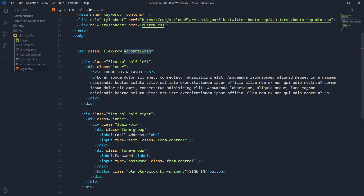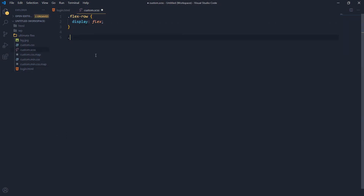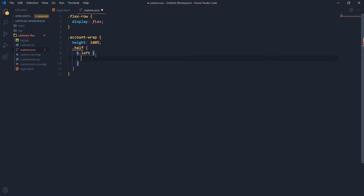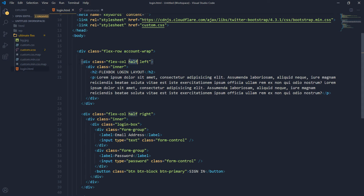The 'account-wrap' class — I want to use this as the actual flexbox container with 100% height. Then for 'half', the columns have 'half-left' and 'half-right' classes that you can target separately. 'Half-left' is the first column and 'half-right' is the second.